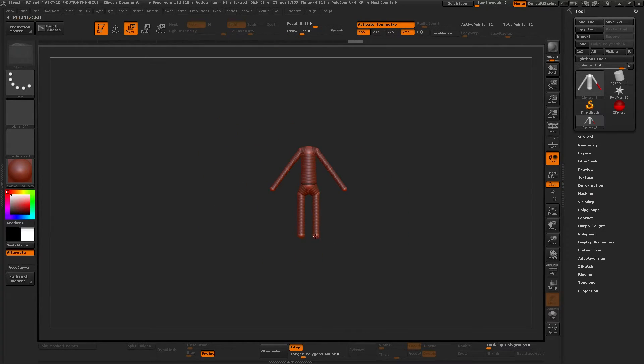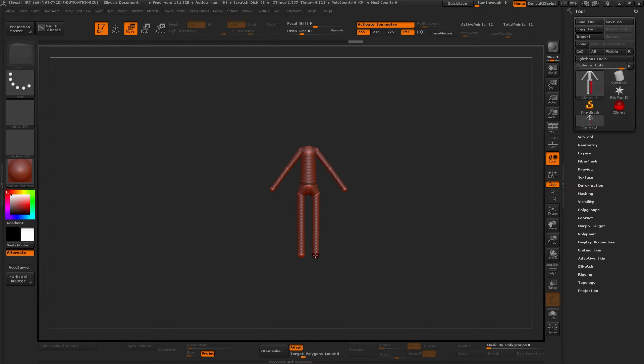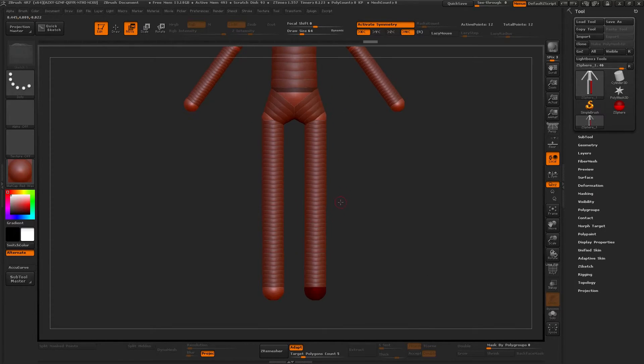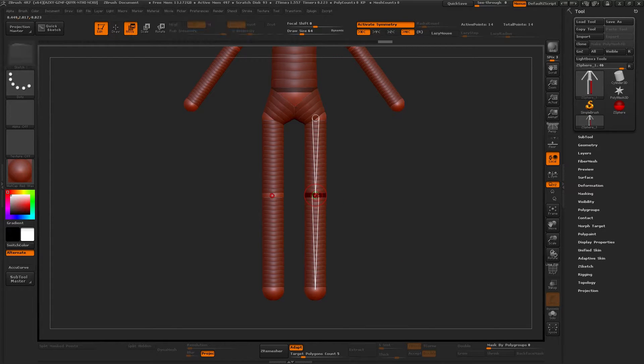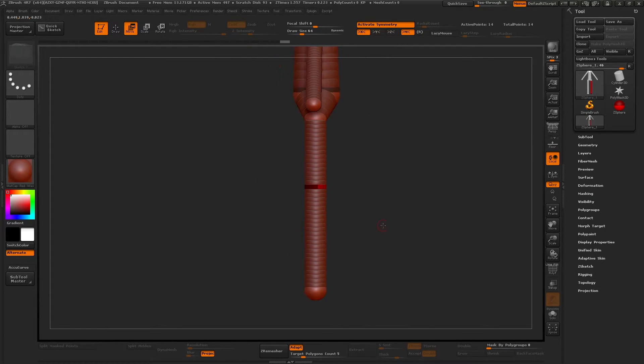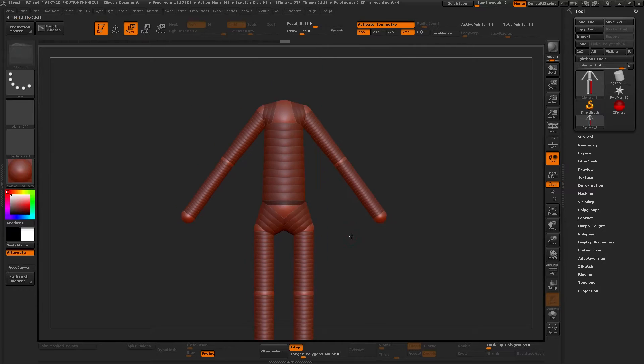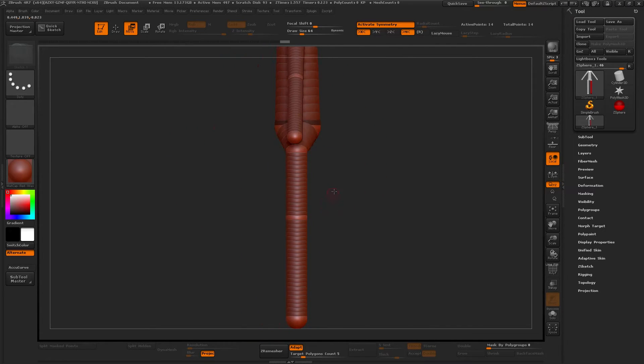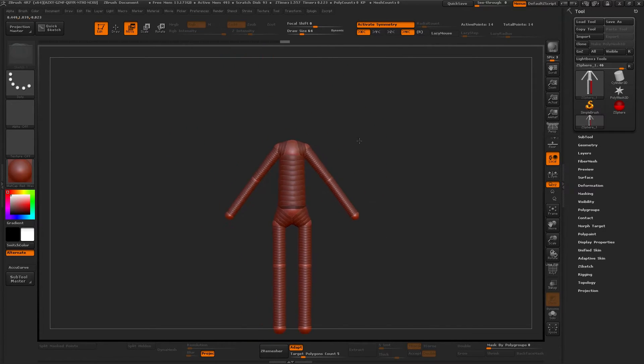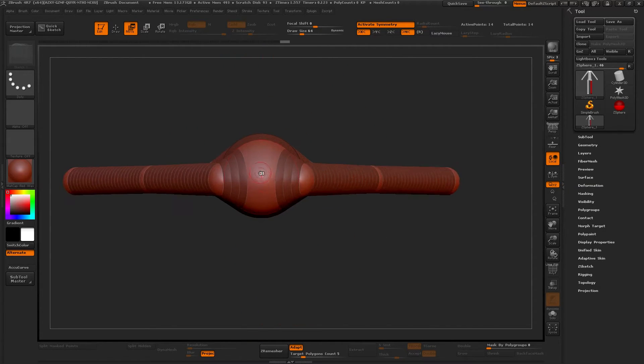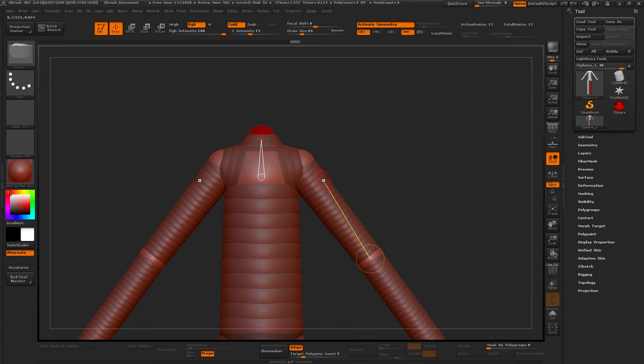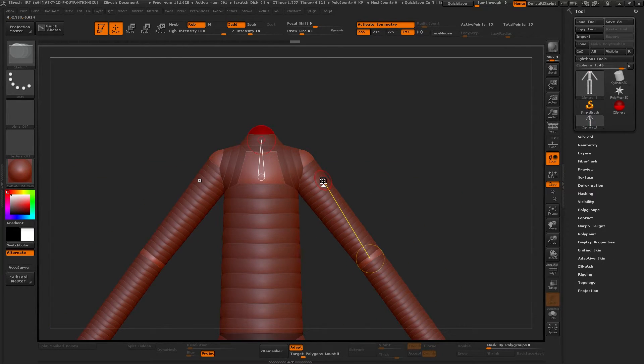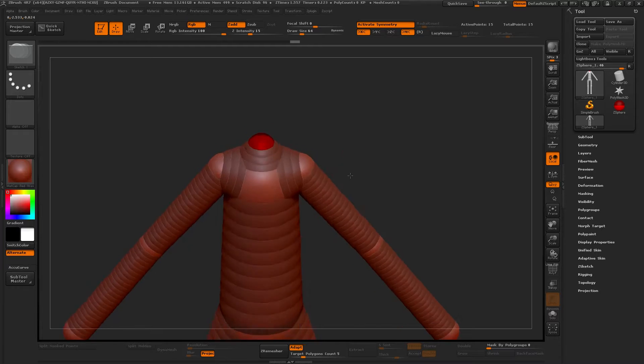And what I do is I draw two big spheres for the legs, proportion and scale and size. And then I just add a ZSphere by clicking somewhere in between two ZSpheres in the Draw mode.